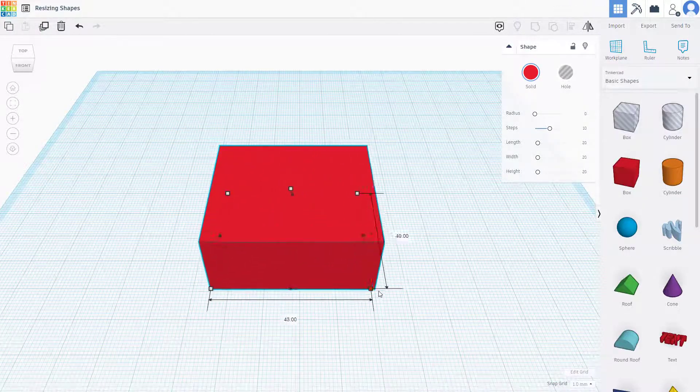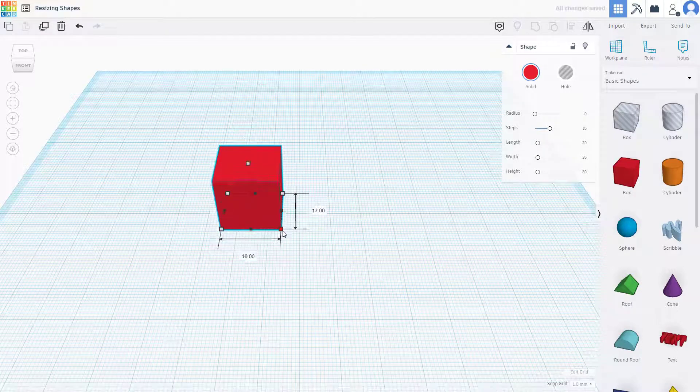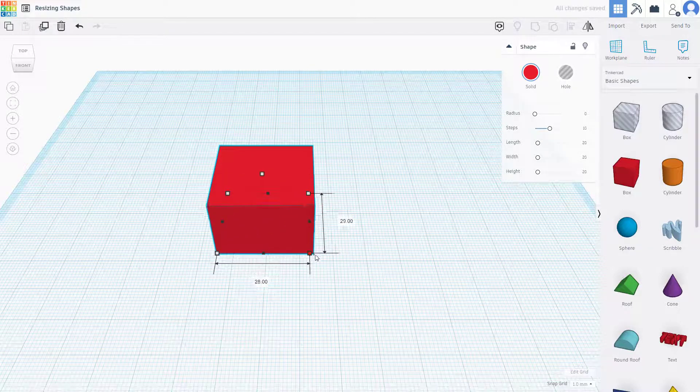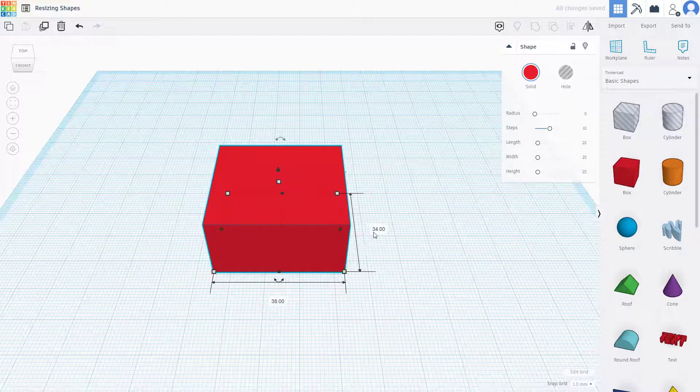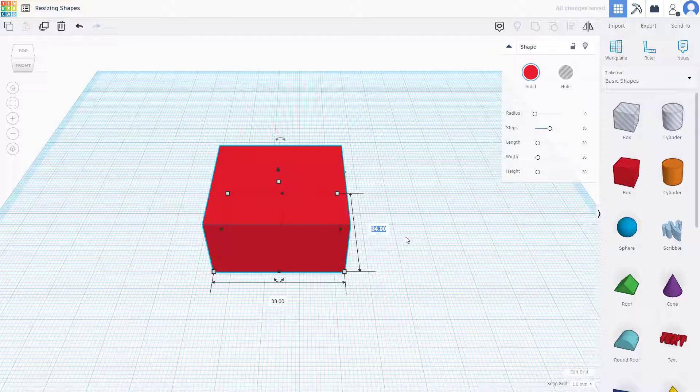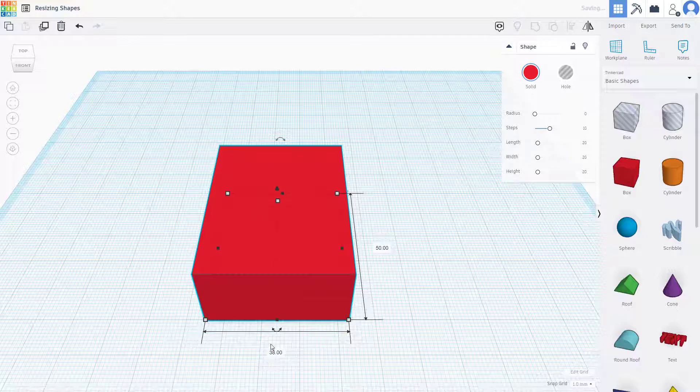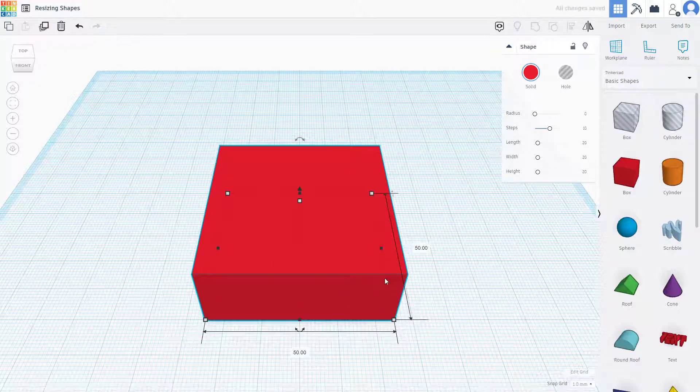If I pull this handle right here, you can see I can go around and enter the value I want. For example, if I want the length to be 50, I can just type it in, and that's how it works.